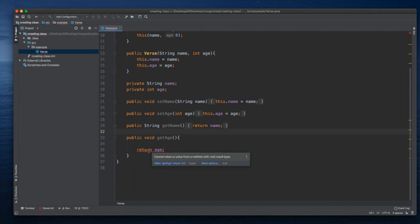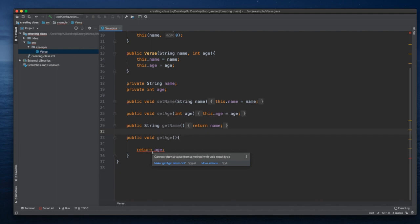Now we are looking at an error. When we hover it, we can see that it cannot return a value from a method with a void result type.